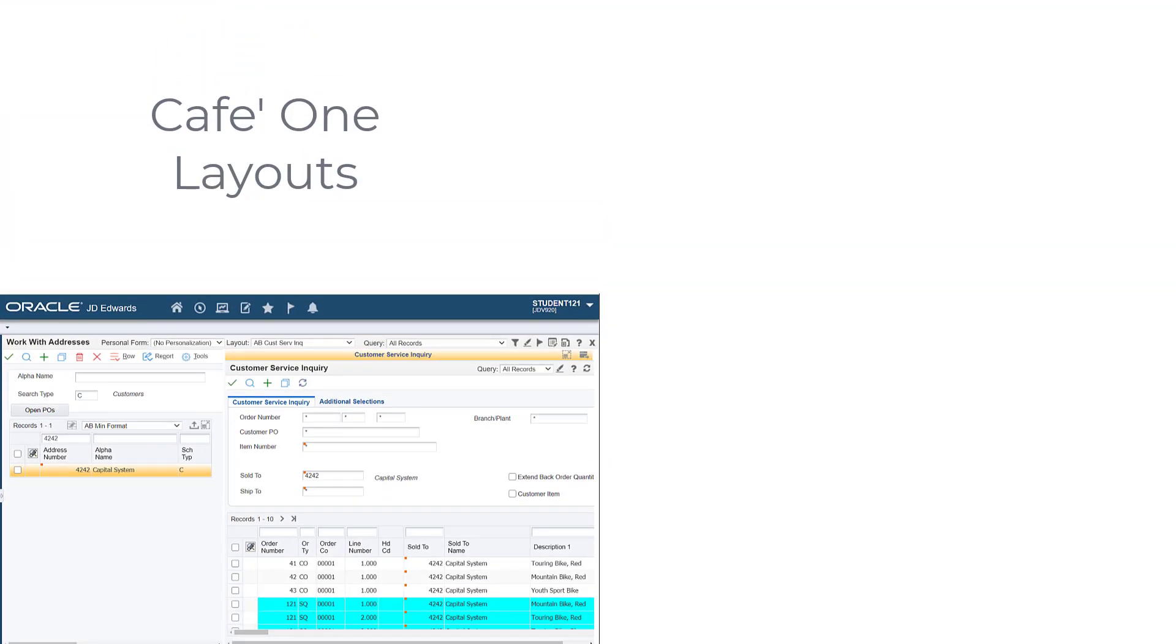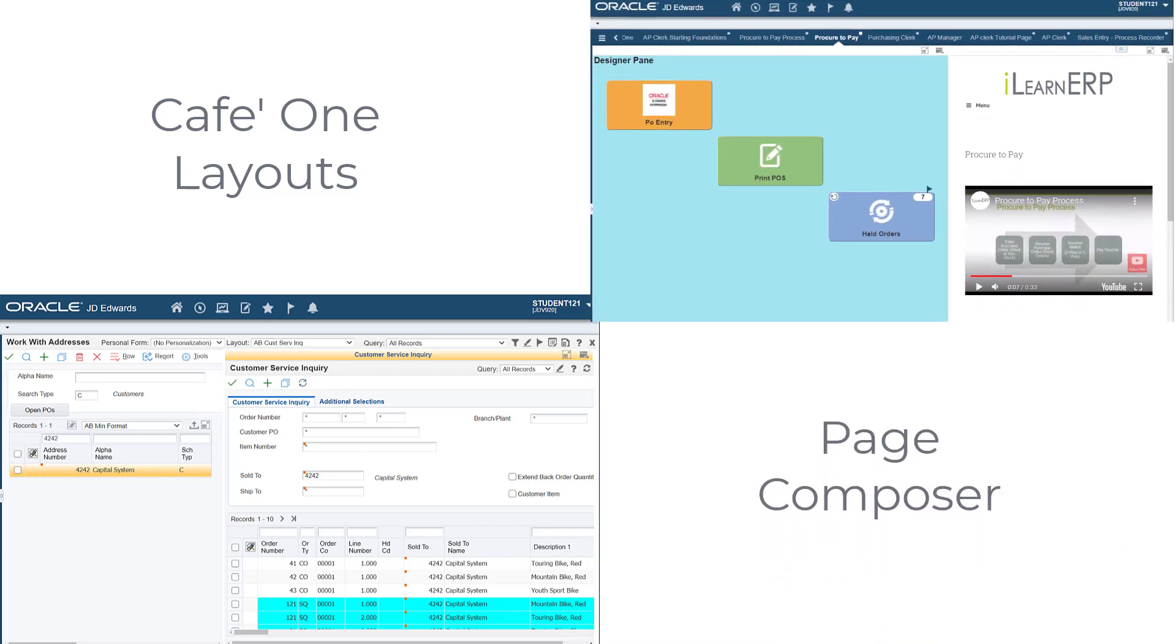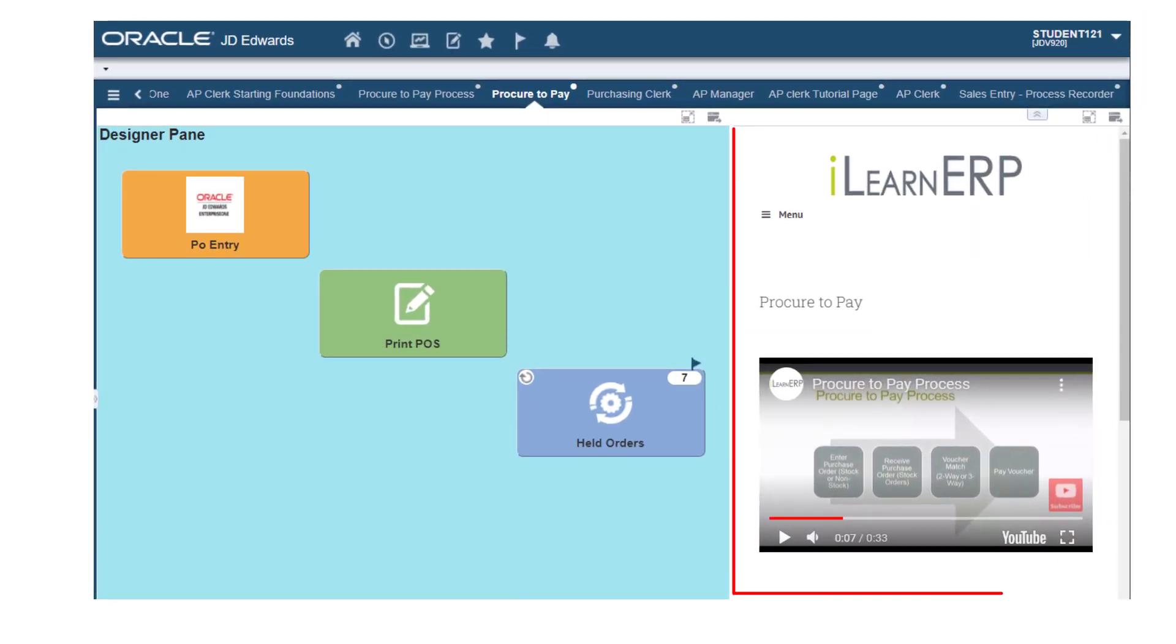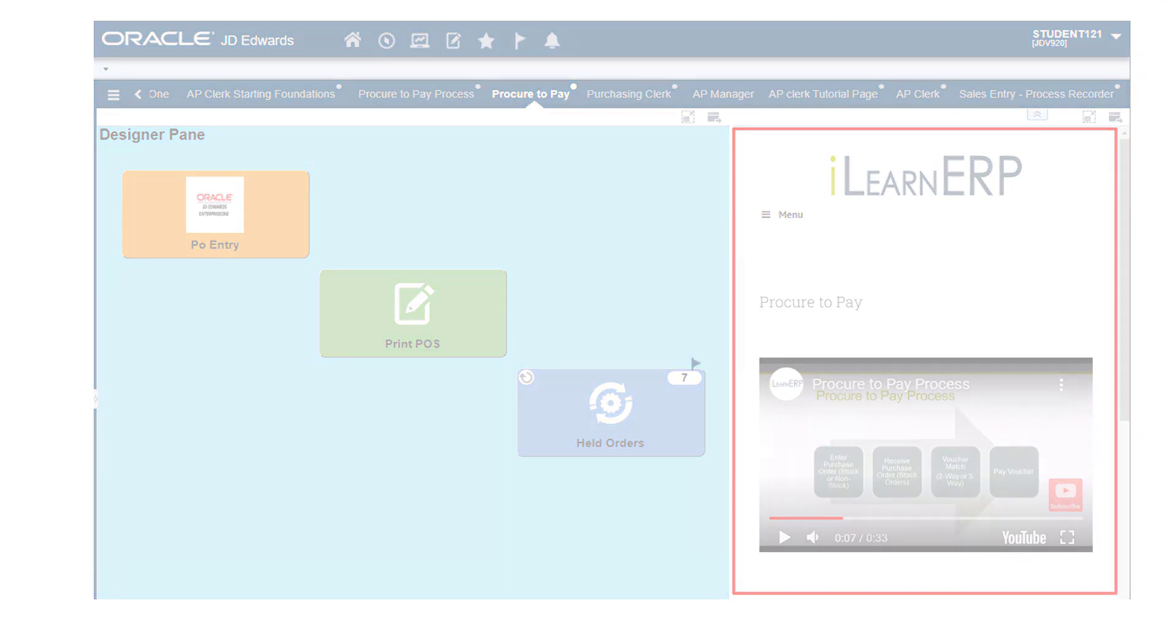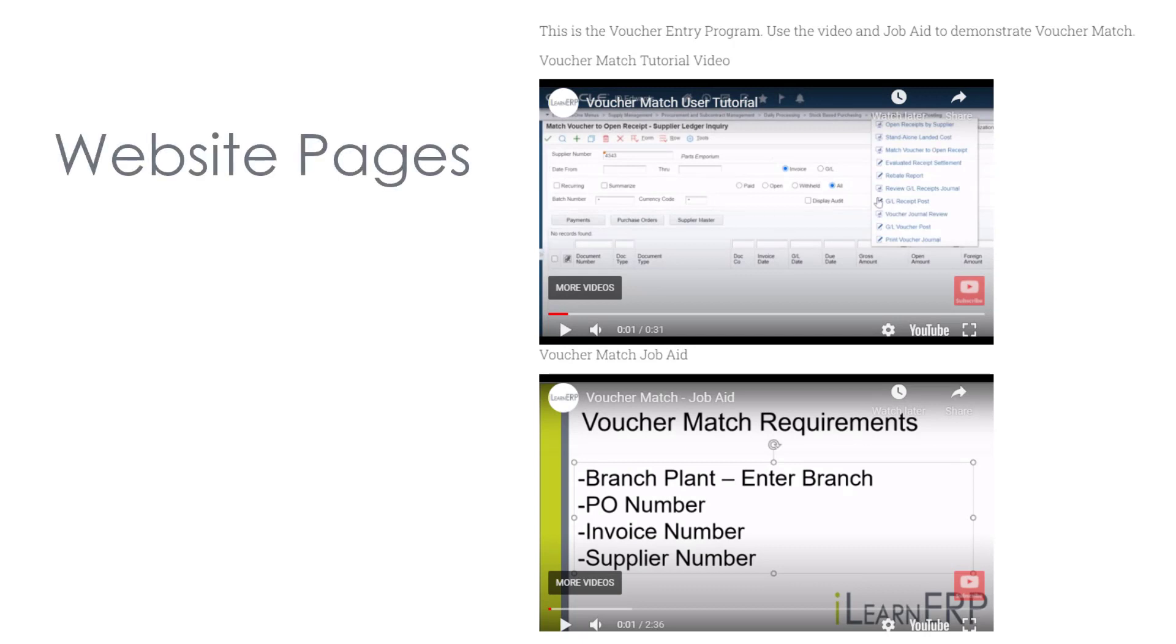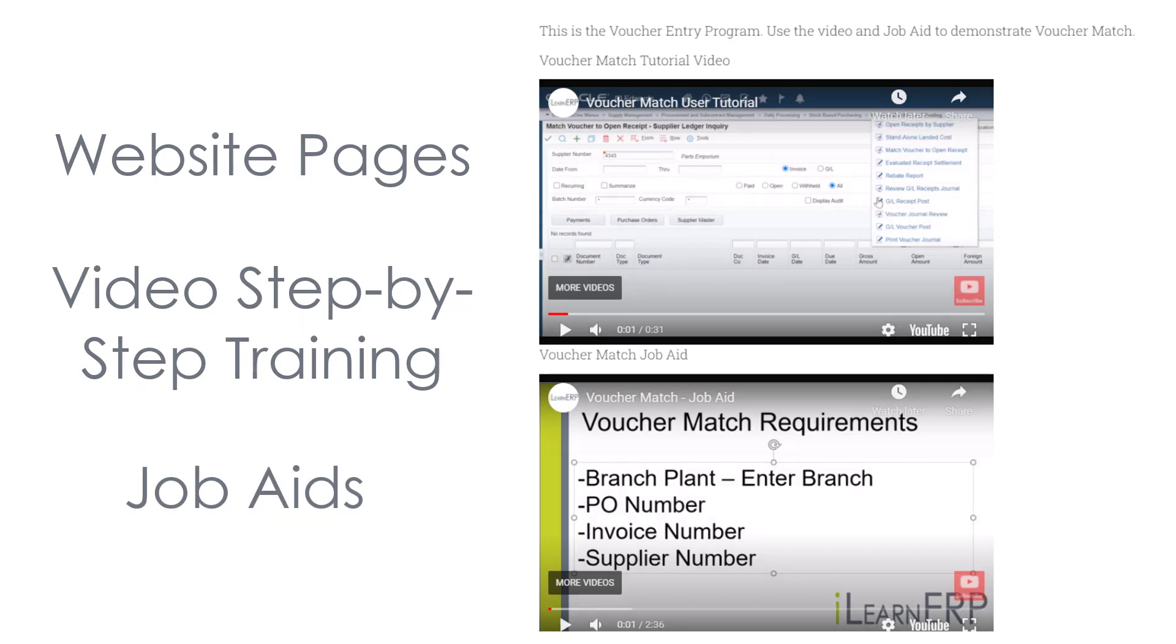One aspect of using both the Cafe One layouts and also the Page Composer is to utilize the ability to add URLs to layouts and composed pages. By creating training content and job aids on web pages, we can add these to layouts and composed pages to be accessed by users while in the process of getting started in their jobs.